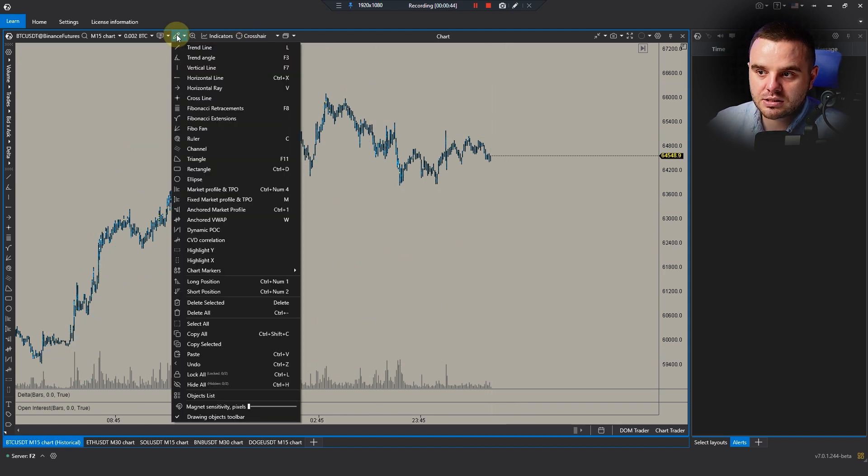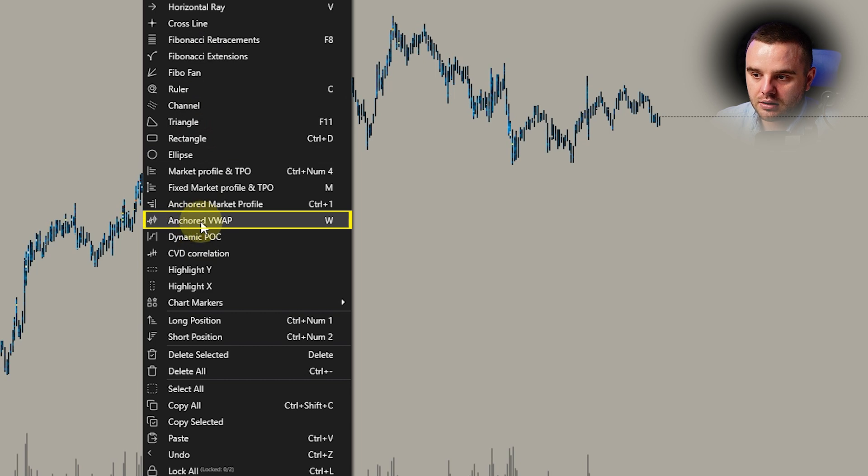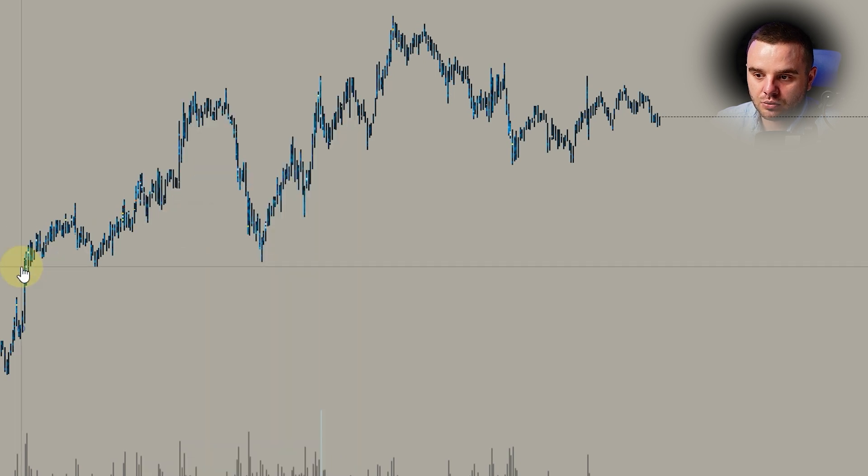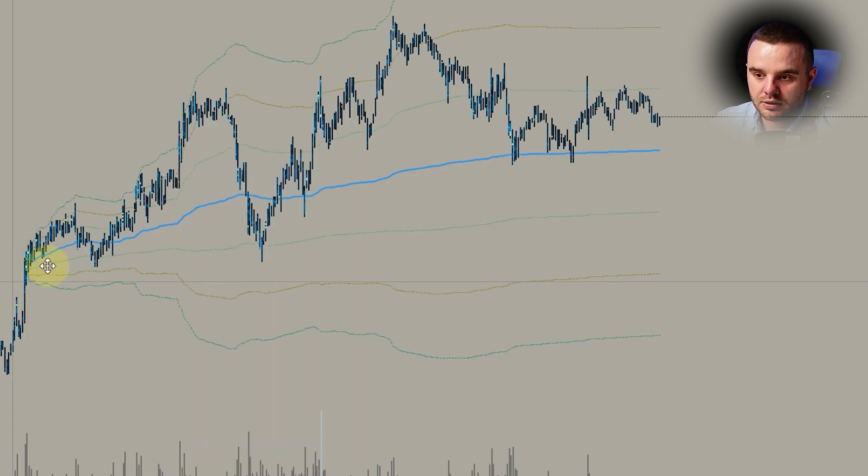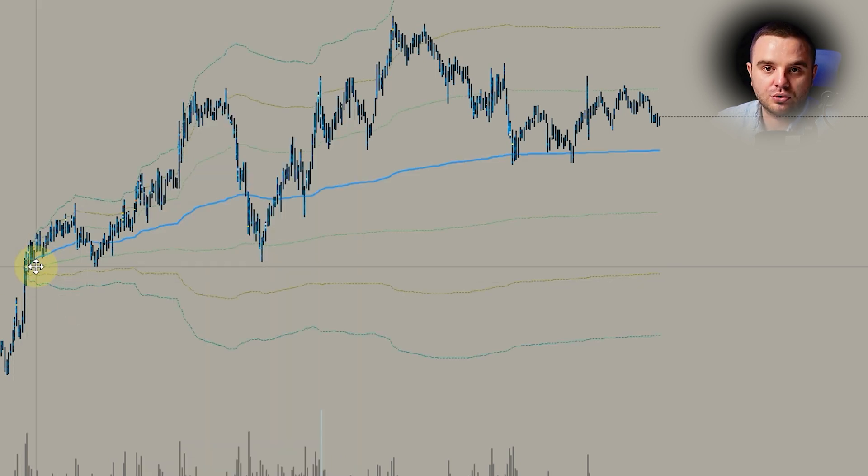The second way: you can open this charting tools menu and here there would be Anchored VWAP. You can find it and also choose a place where to start it.